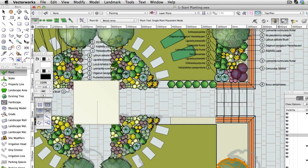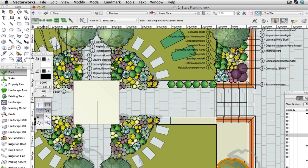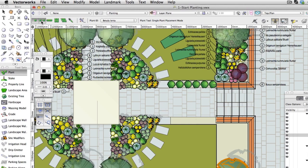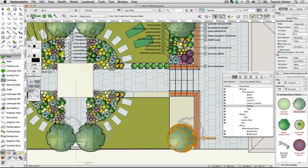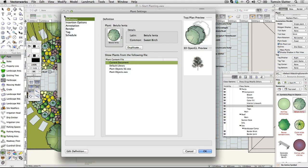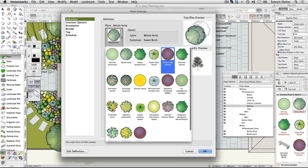On the toolbar, click on the second mode button, Poly Vertex Placement Mode. Click Plant Tool Preferences again and select Cornus Alba Sybirica. Click OK.